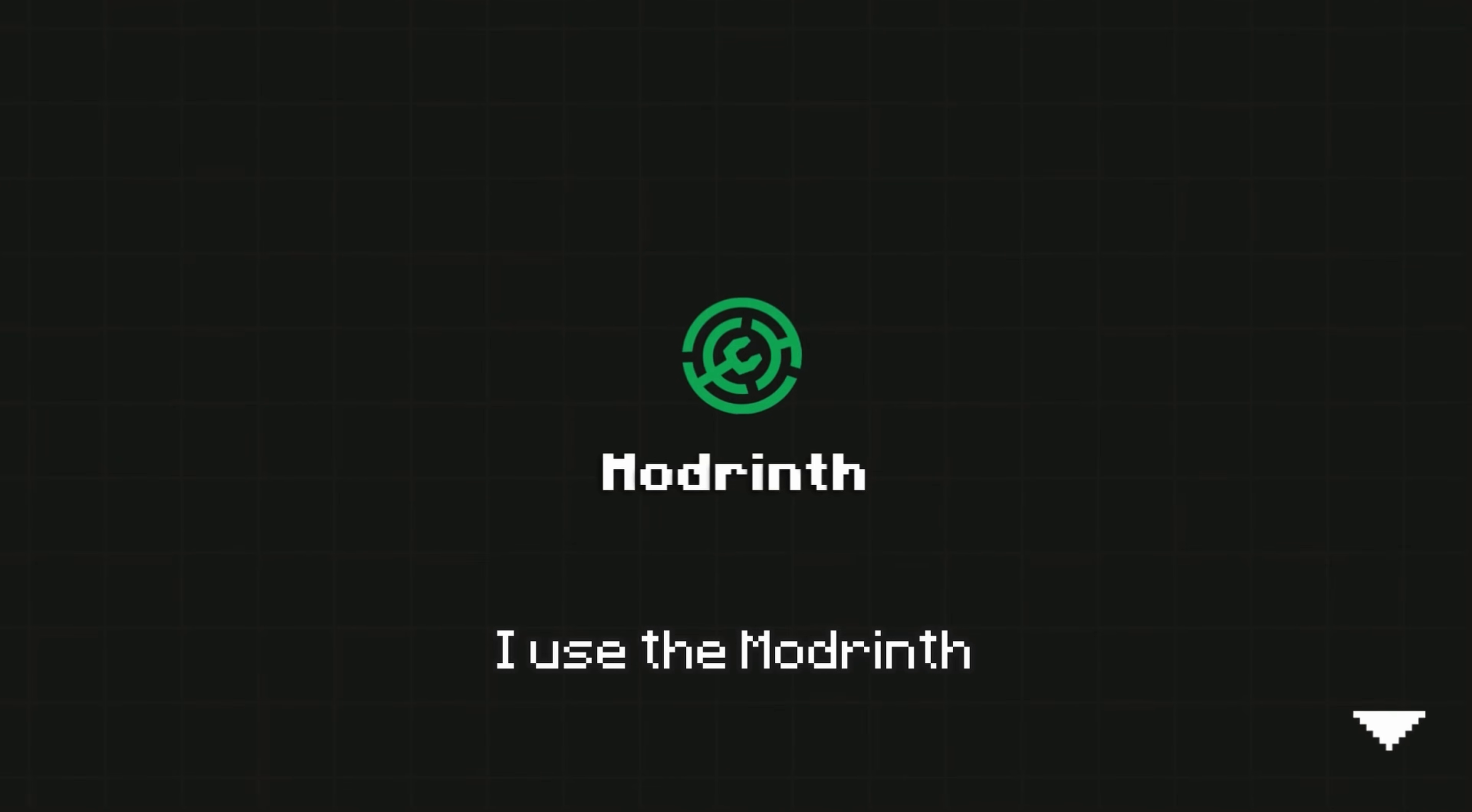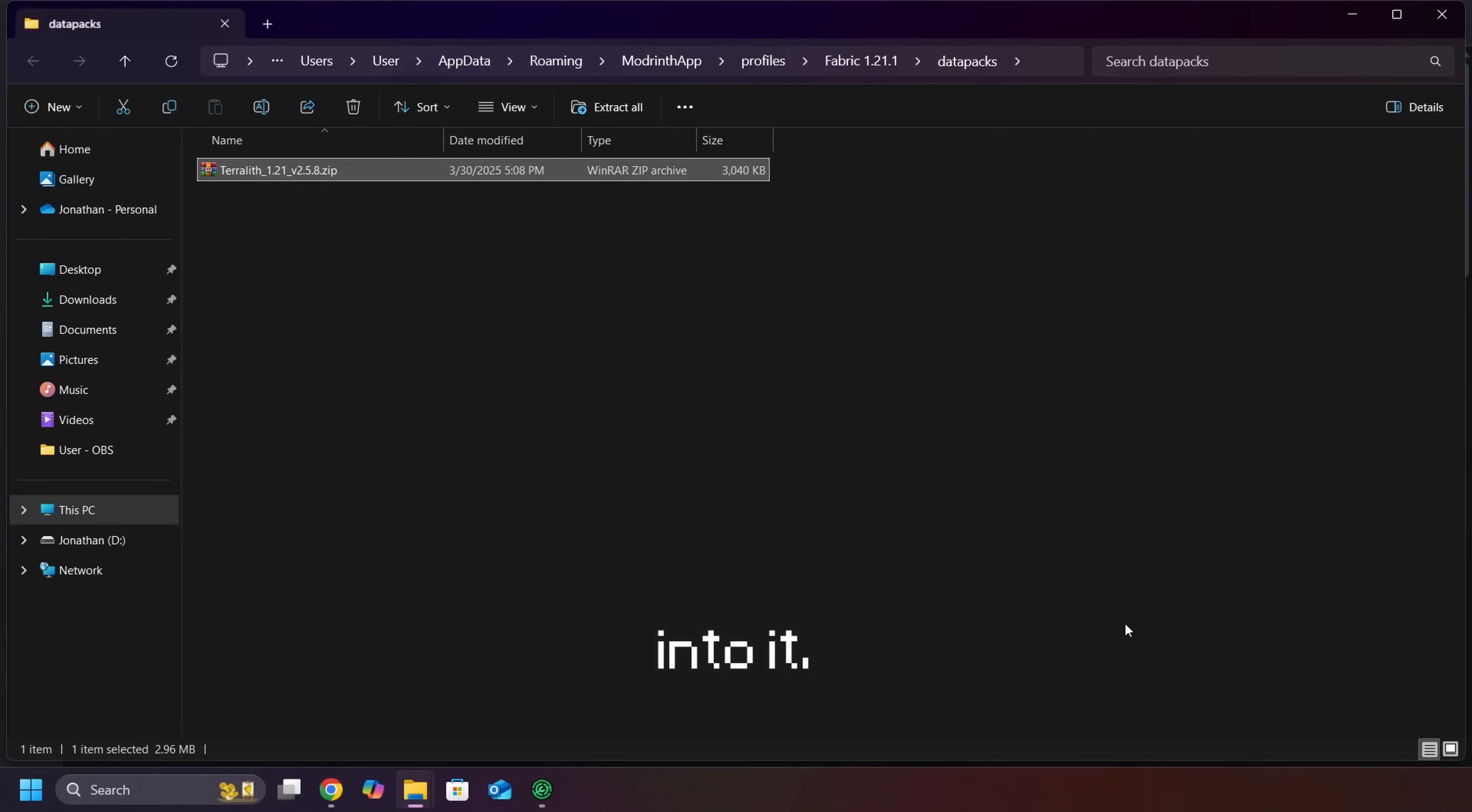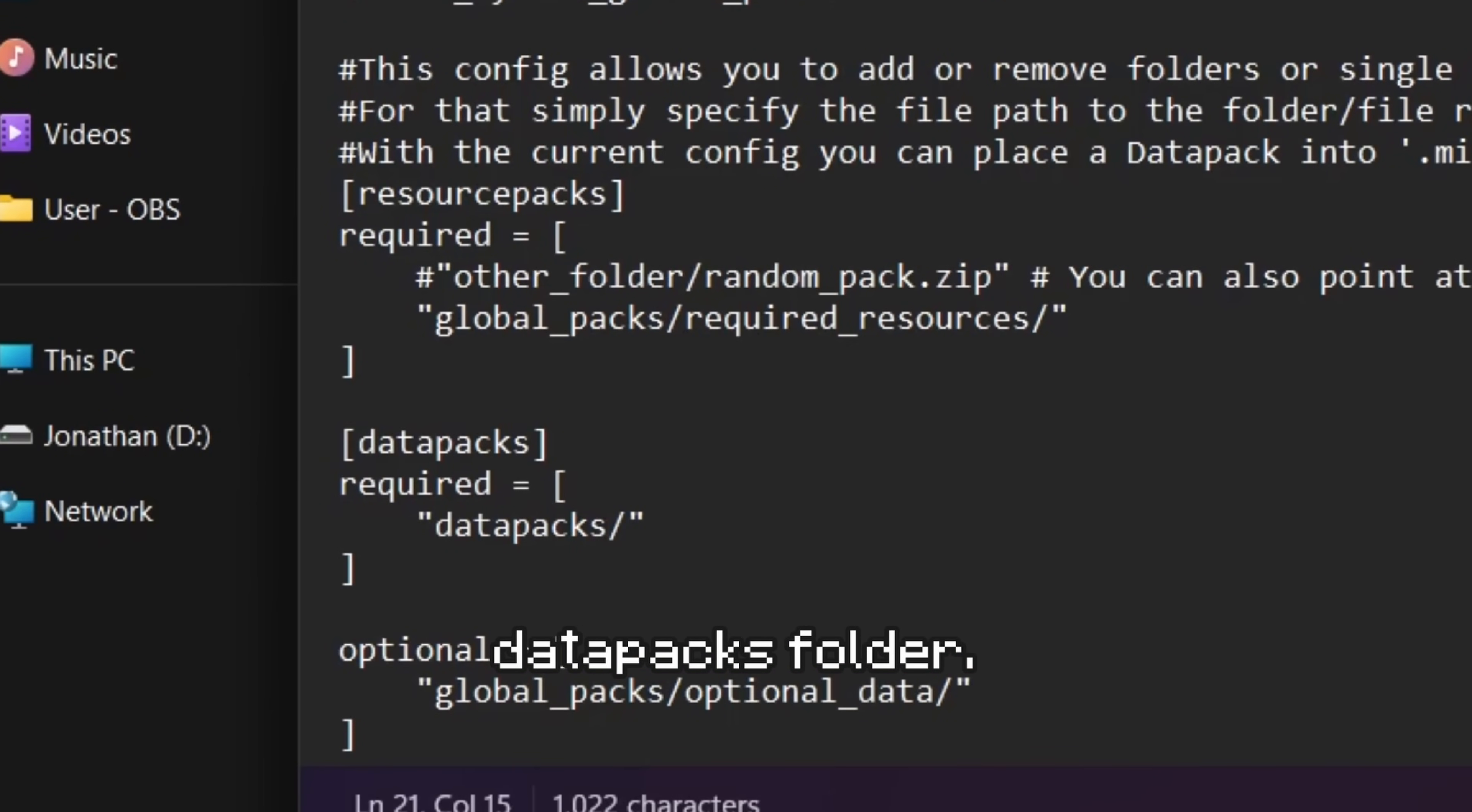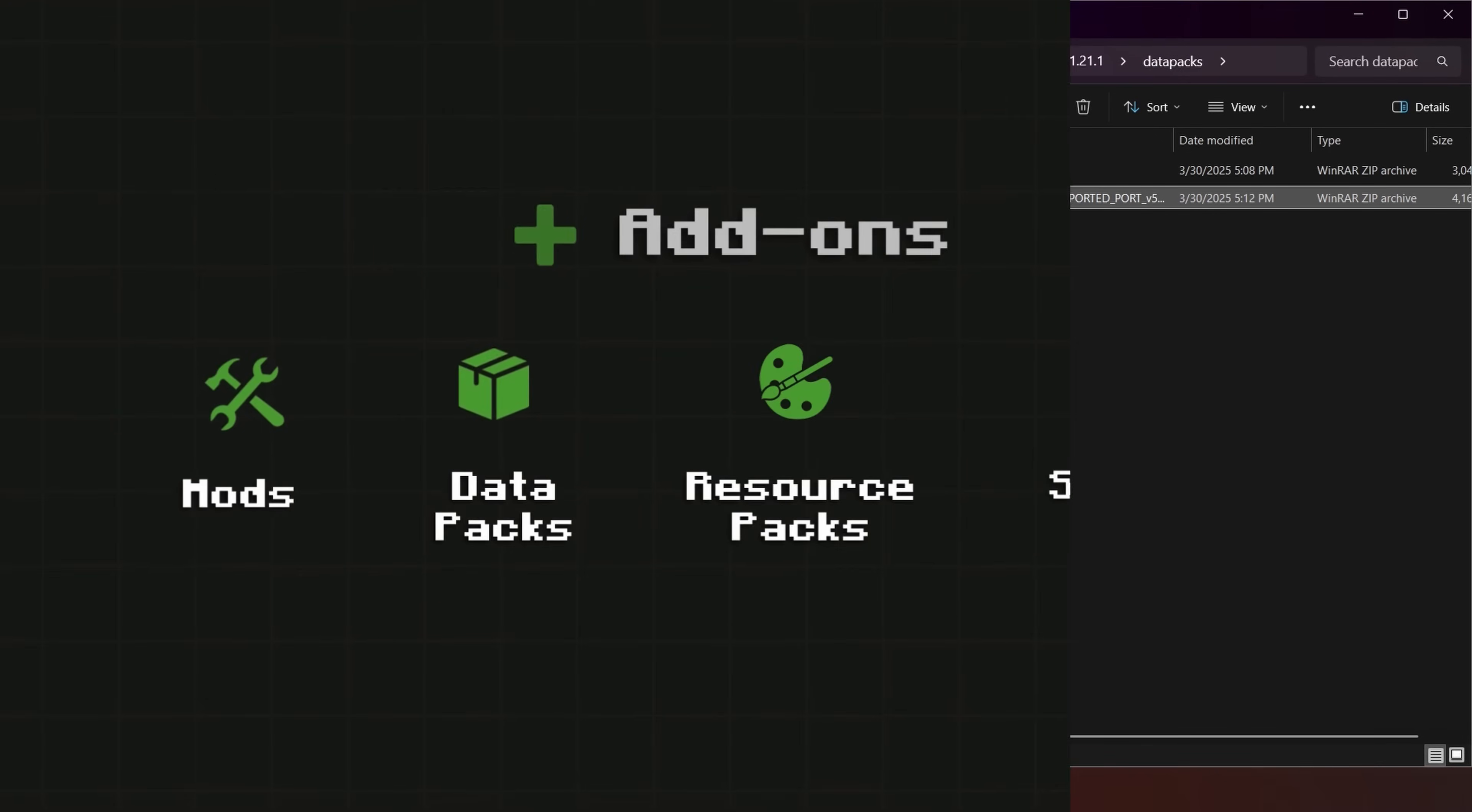However, I use the Modrinth launcher, which creates a Datapacks folder and places downloaded Datapacks into it. To let Minecraft access this folder instead, go to the Config folder, open this file. Then, set the Required Datapacks to the Datapacks folder. Now, you can just put Datapacks in the Datapacks folder and it will be applied to all your worlds.